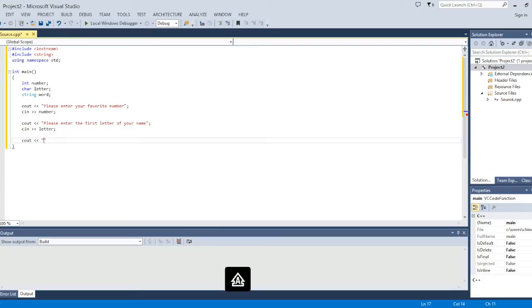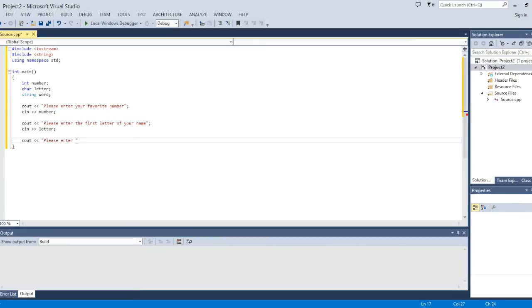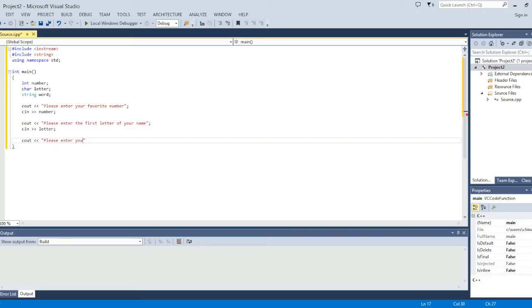And then the next thing we're going to do is have the user input the word that they would like. So please enter your favorite group. And then we're going to close that up with a semicolon right after.